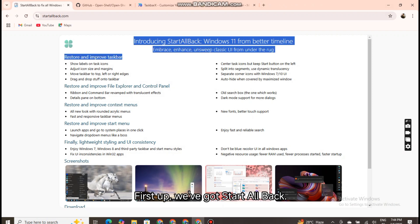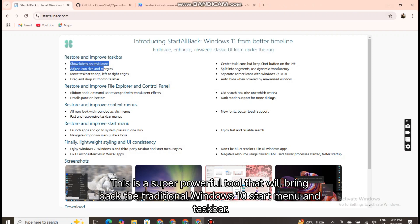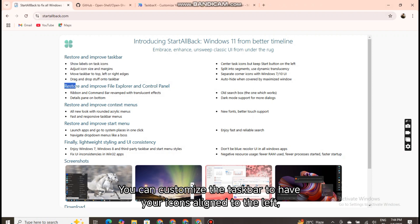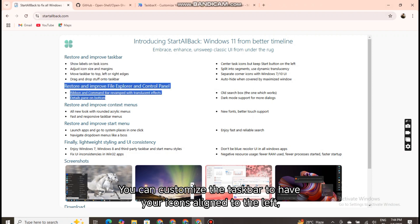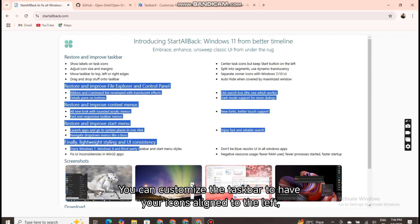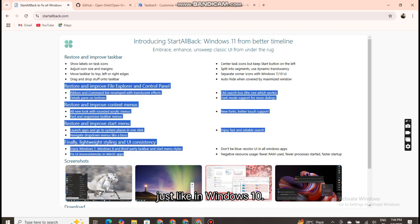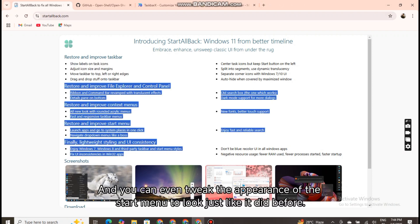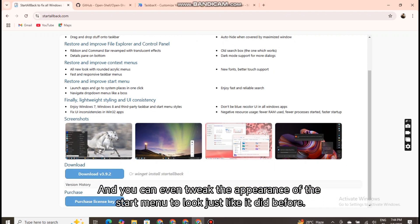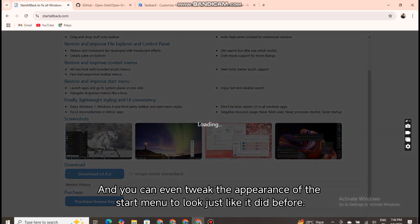First up, we've got Start All Back. This is a super powerful tool that will bring back the traditional Windows 10 start menu and taskbar. You can customize the taskbar to have your icons aligned to the left, just like in Windows 10, and you can even tweak the appearance of the start menu to look just like it did before.